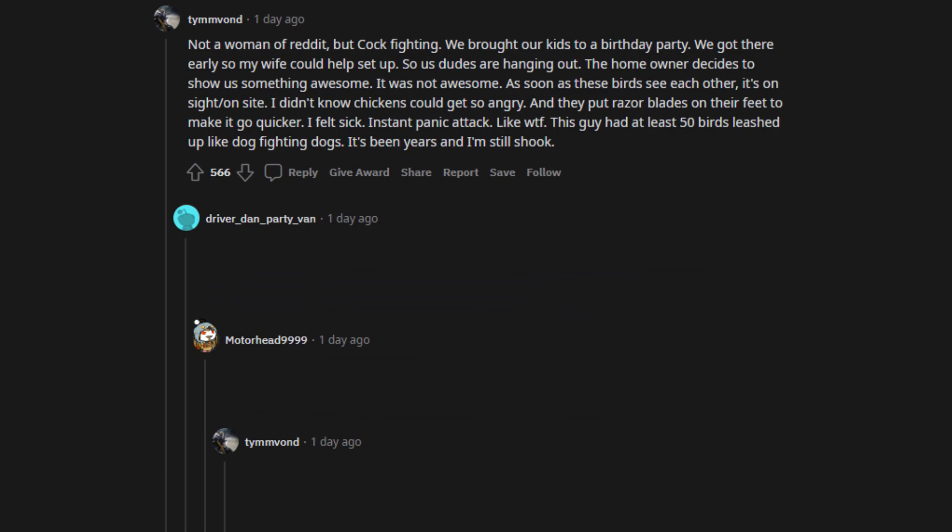Not a woman of Reddit, but cockfighting. We brought our kids to a birthday party. We got there early so my wife could help set up. So us dudes are hanging out. The homeowner decides to show us something awesome. It was not awesome. As soon as these birds see each other, it's on sight. I didn't know chickens could get so angry. And they put razor blades on their feet to make it go quicker. I felt sick. Instant panic attack.